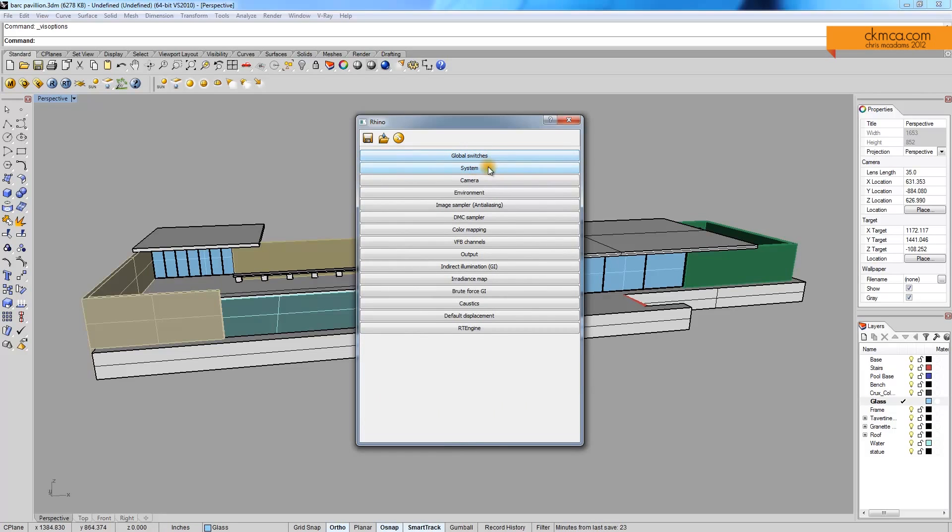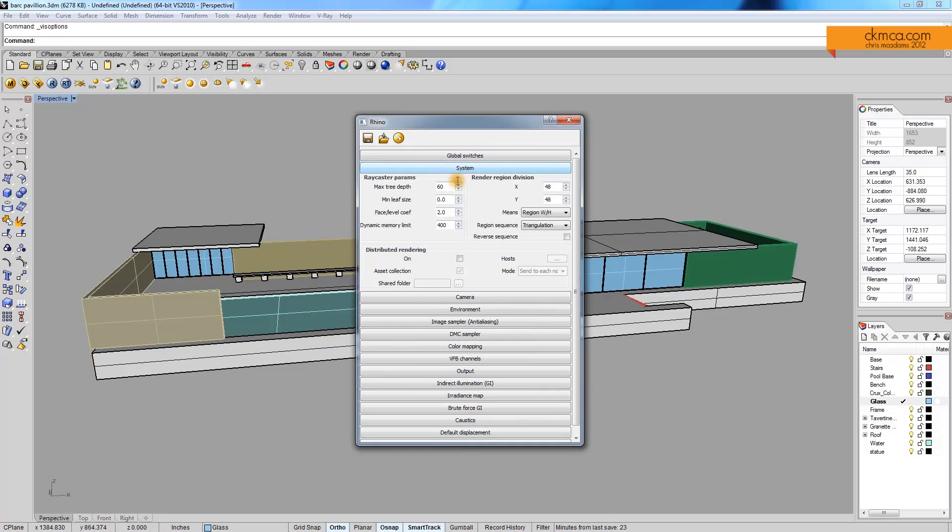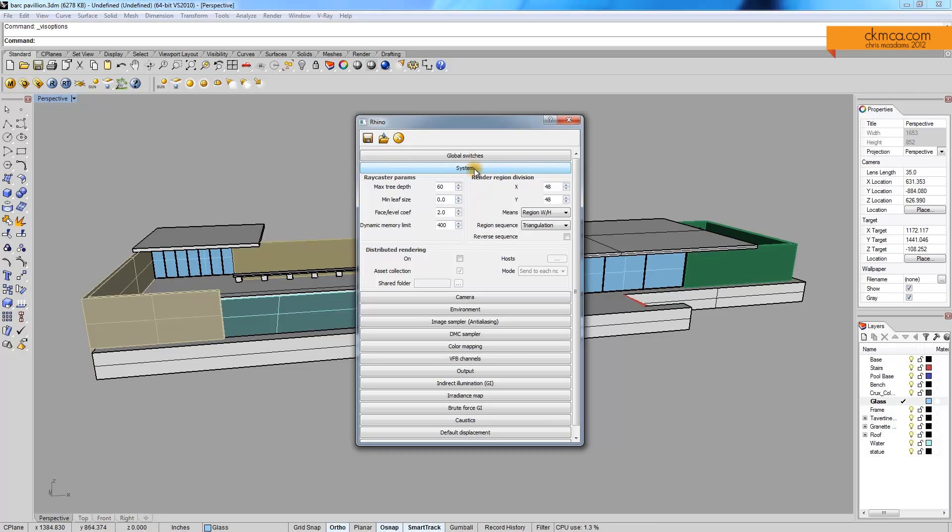Let's look at global switches. Under system, again, it's incredibly complex, and it talks about how the software is actually working on the computer.